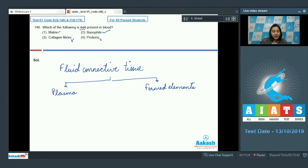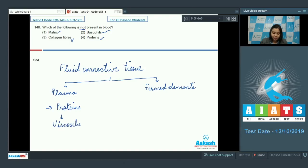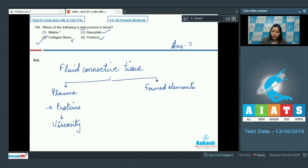Are proteins present in blood? Yes — proteins are mostly present in the plasma and contribute to the viscosity of blood. So a component not present in blood is collagen fibers, and the answer is option number 3.